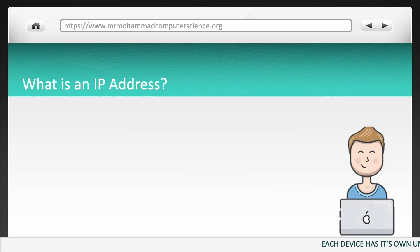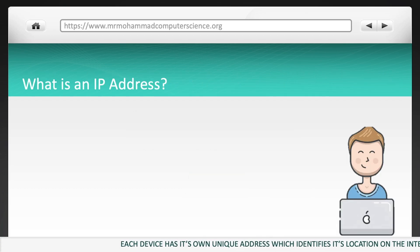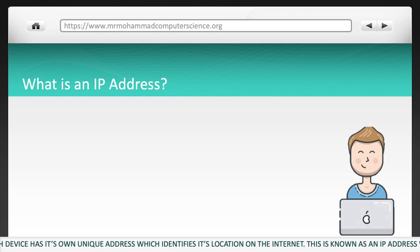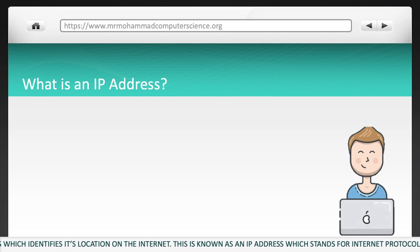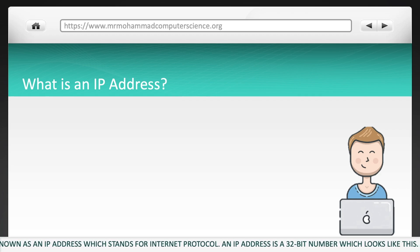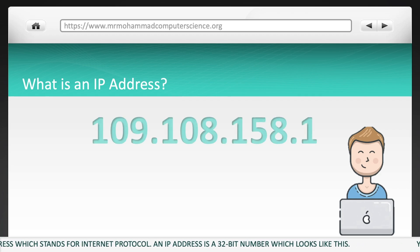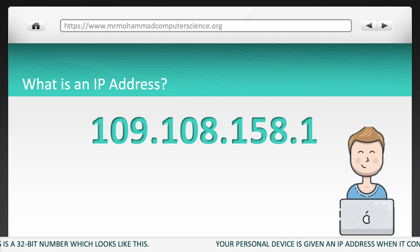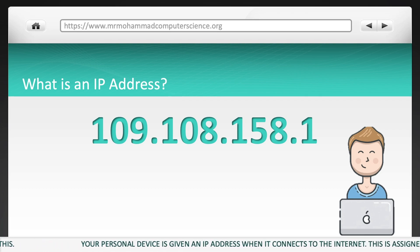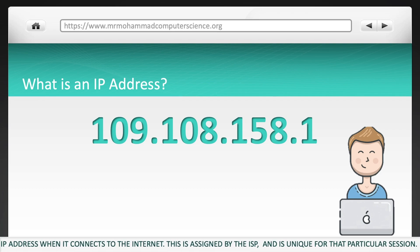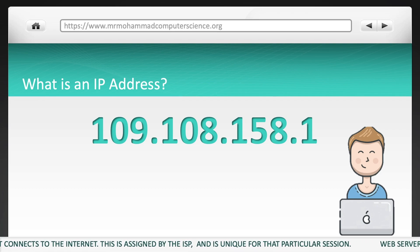Let's move on to IP addresses. Each device has its own unique address which identifies its location on the internet — this is known as an IP address, which stands for internet protocol. An IP address is a 32-bit number. Your personal device is given an IP address when it connects to the internet, and this is assigned by your ISP.